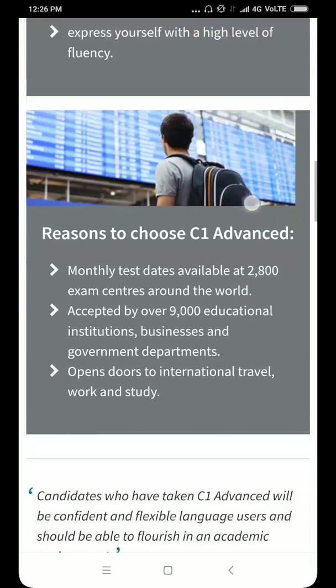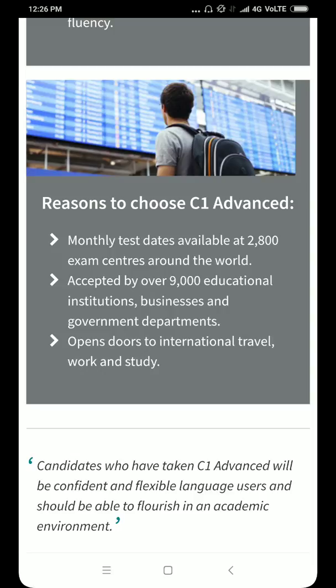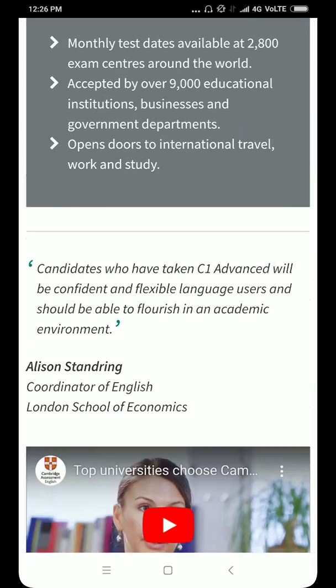Coming to reasons to choose C1 Advance: monthly tests are available, 9,000 educational institutes and business and government departments accept this, and it opens doors to international travel, work and study. So there is no limitation, there is no boundary for you if you have a C1 Advance certificate.